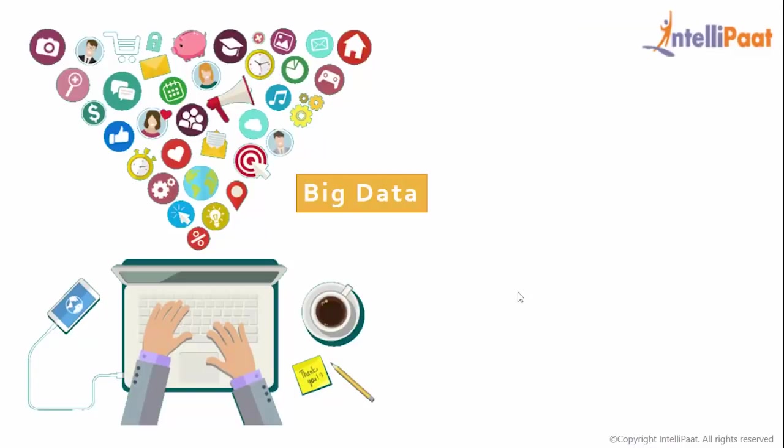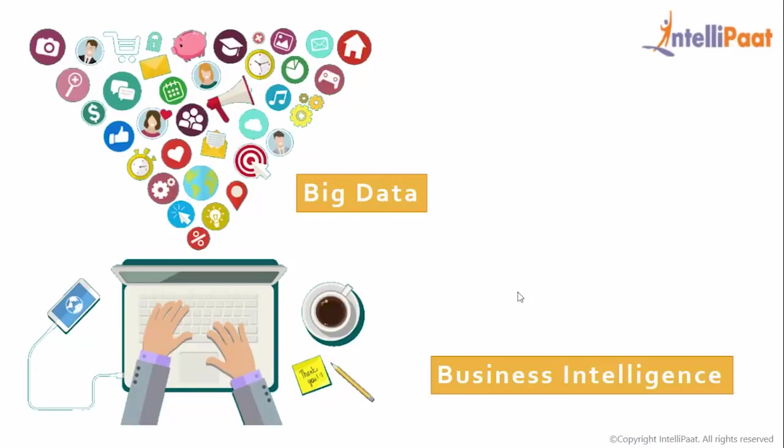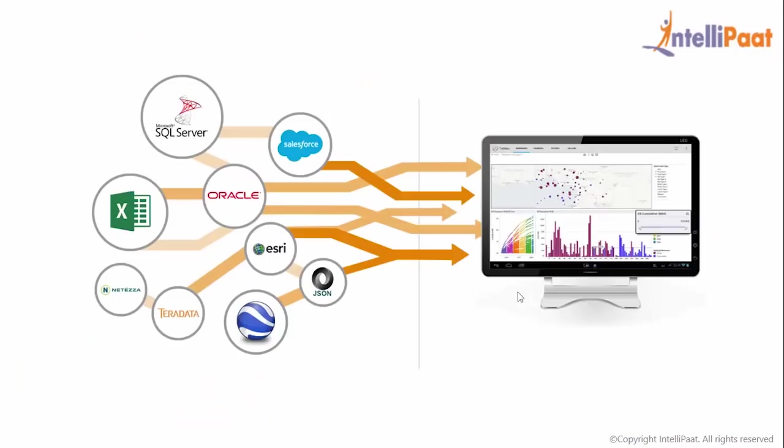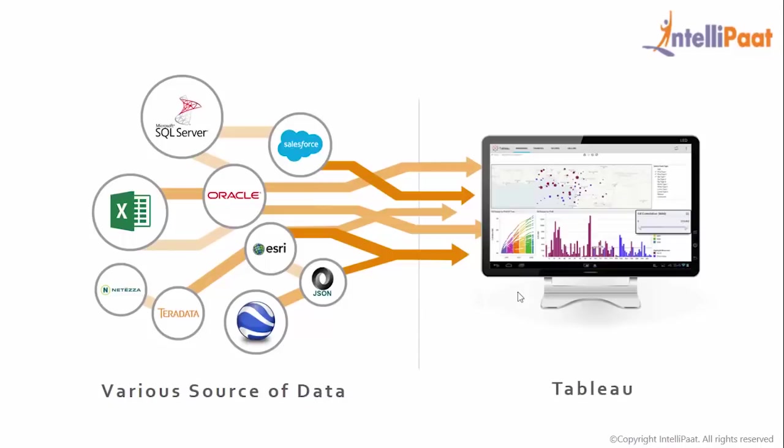Big Data is fueling business intelligence. Today, we are in a data-driven world where 90% of the data has been created in the last two years alone. Data comes in all sorts of varieties like spreadsheets, database, cloud-based data, big data, and many more. And Tableau can intuitively connect with any type of data and make sense out of it.